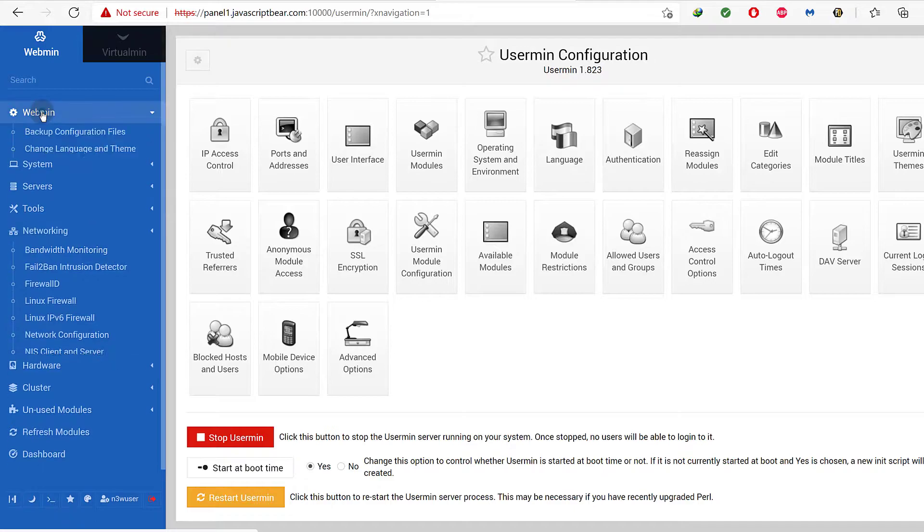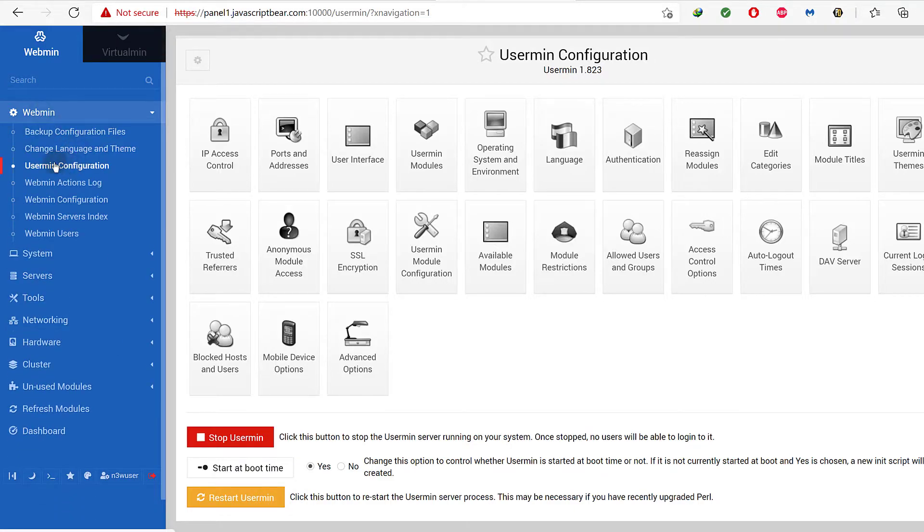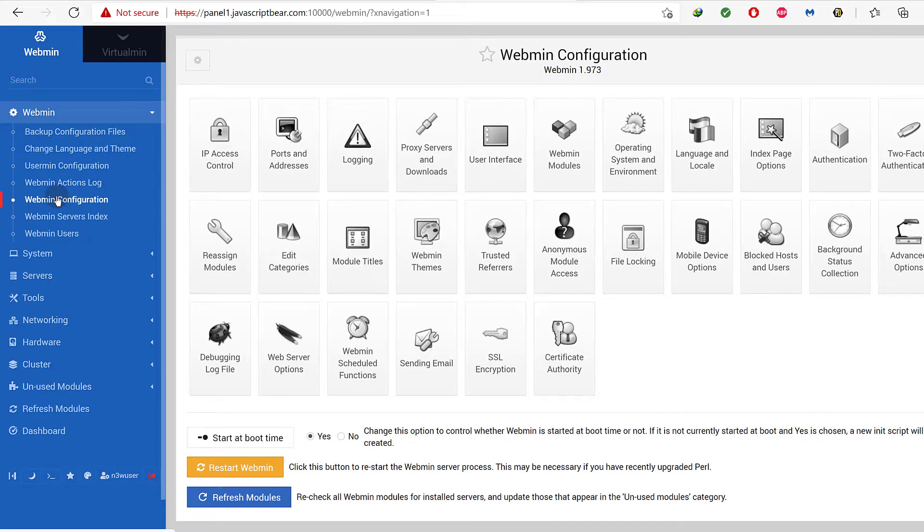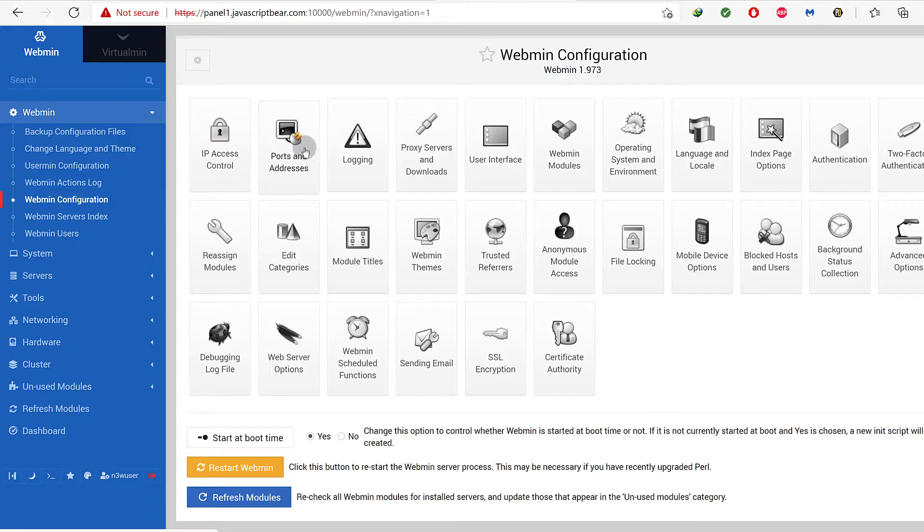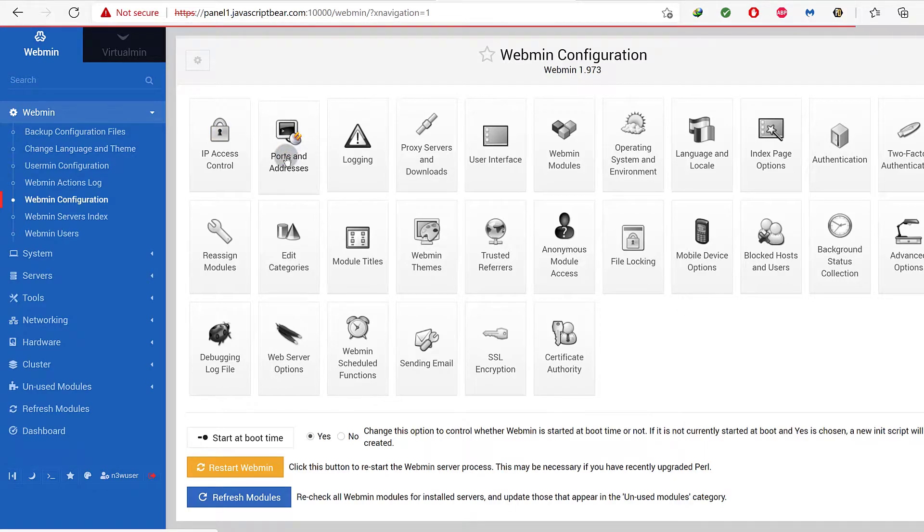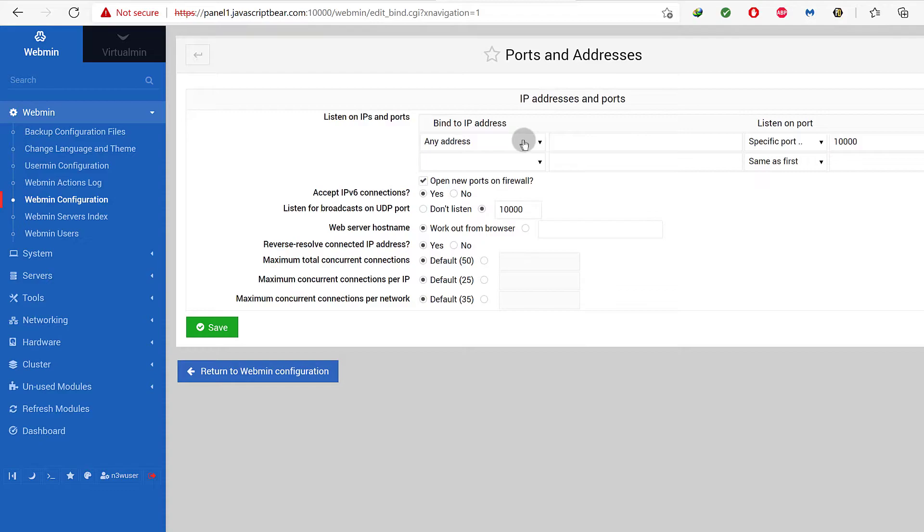Just to recap: go into Webmin, then Webmin Configuration, and under Webmin Configuration choose Ports and Addresses. Under Ports and Addresses we need to change the listening port.